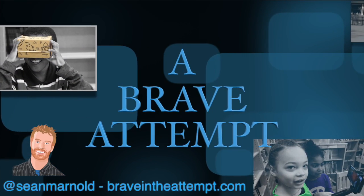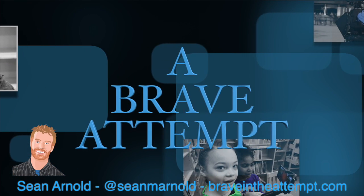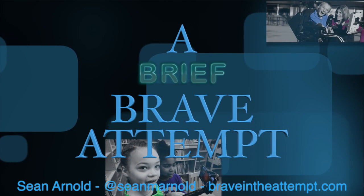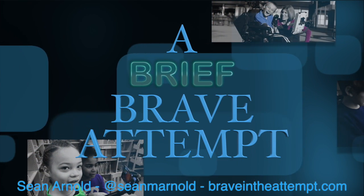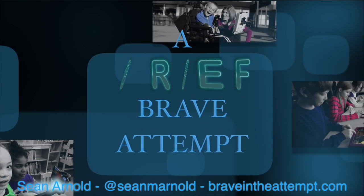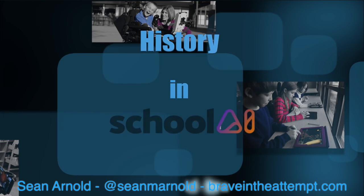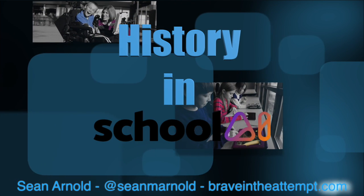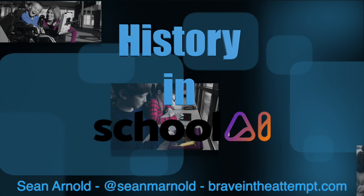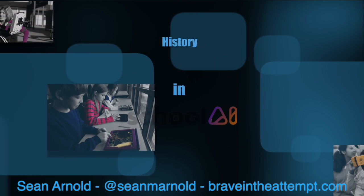Hi, I'm Sean Arnold, and this is another Brief Brave Attempt in Learning. Today we'll be exploring the School AI platform. Let's learn some history.